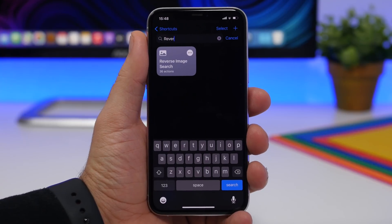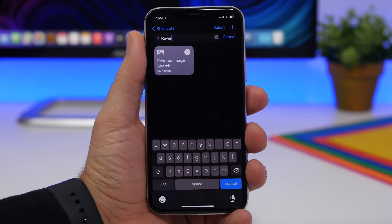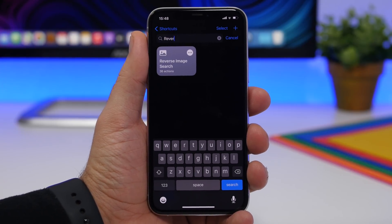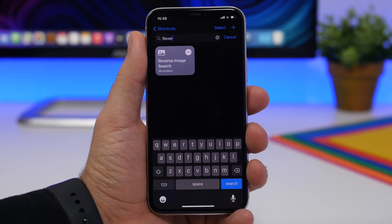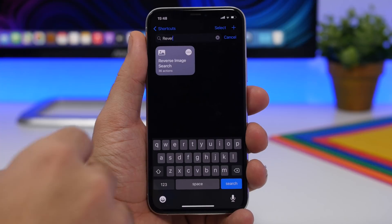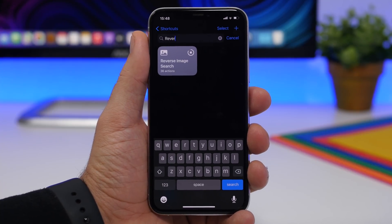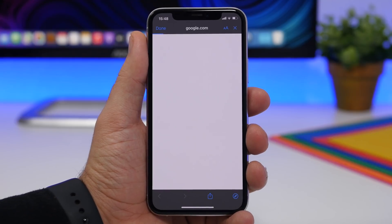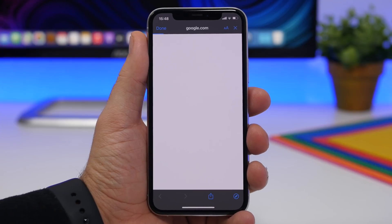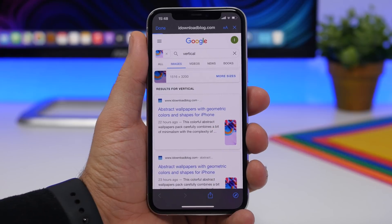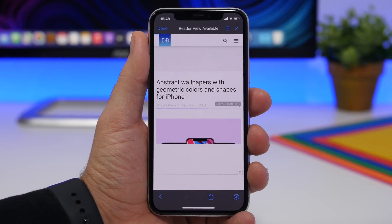Next up is Reverse Image Search. If you have a wallpaper or picture saved on your camera roll and want to find it on the internet but don't have a link to it, just copy it to the clipboard of your device and run this shortcut. It will reverse search that image on the internet and find where it is. Here with a wallpaper copied to the clipboard, it finds the image and its source on the internet.